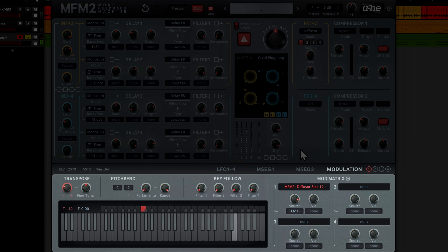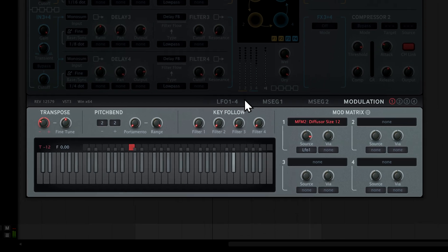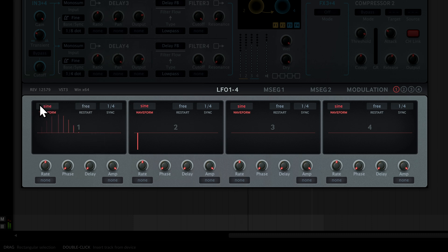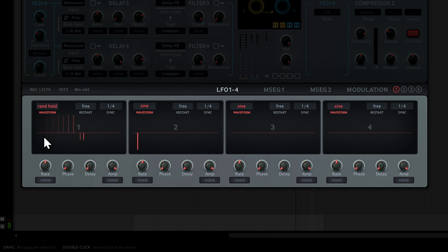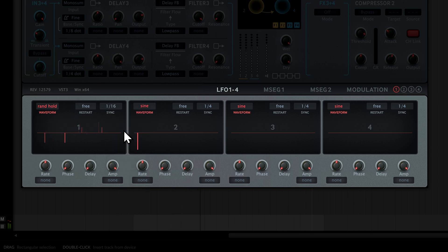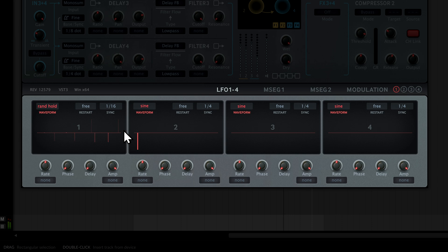Let's tame it. Switch to the LFO tab and pick random hold for the waveform, resulting in a staircase wave of random amplitudes. I'll set it to sync to 1 16th notes. The LFO now puts out two new values for the diffuser size every 16th note. Nice.